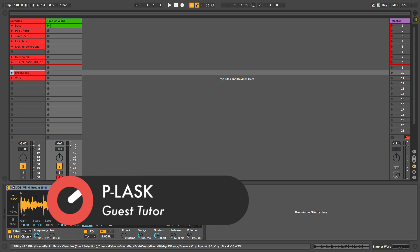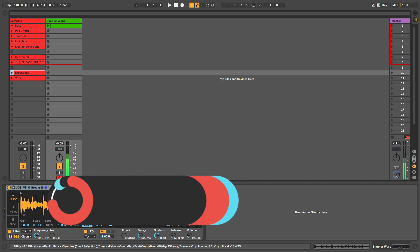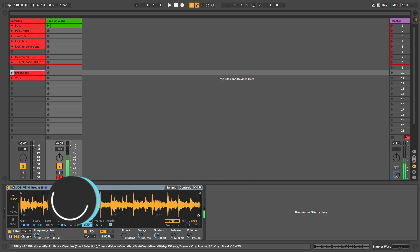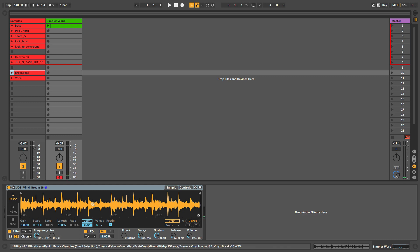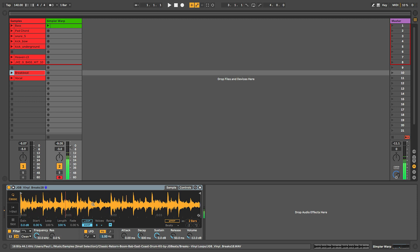I play C3, this is what the original sample sounded like. But if I play different notes, let's play an octave higher - it pitches the sample up but of course it has to play it back faster. If I play an octave lower, it pitches the sample down but it has to play it back much more slowly.